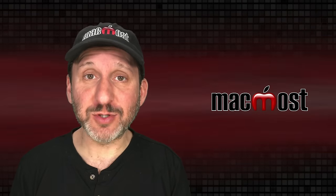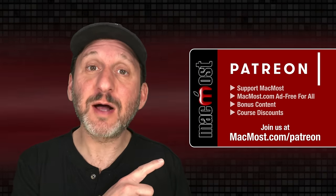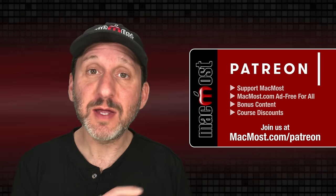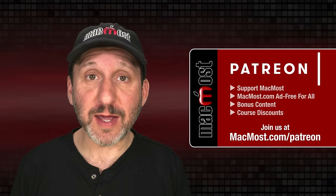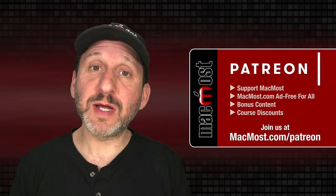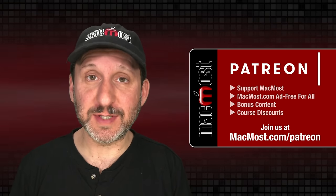MacMost is brought to you thanks to a great group of more than 1000 supporters. Go to MacMost.com/Patreon. There you can read more about the Patreon campaign. Join us and get exclusive content and course discounts.